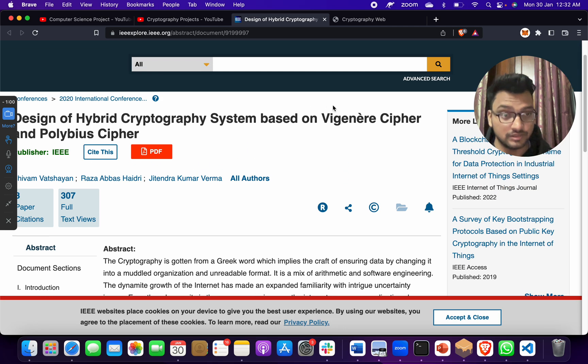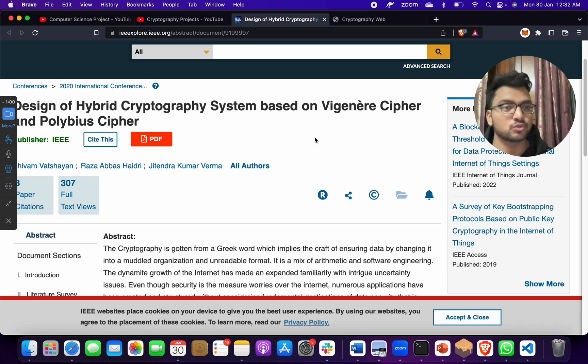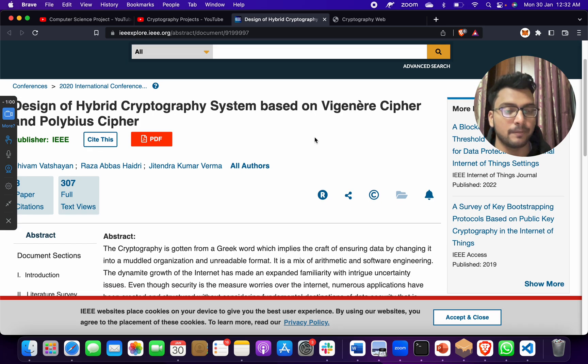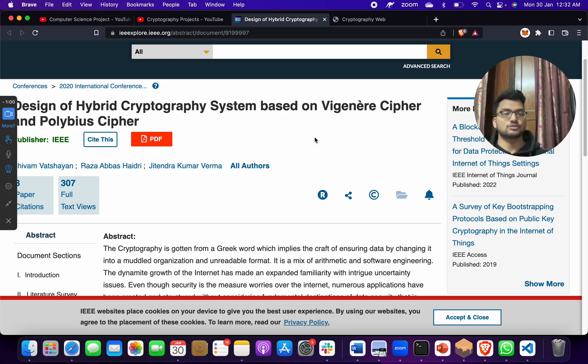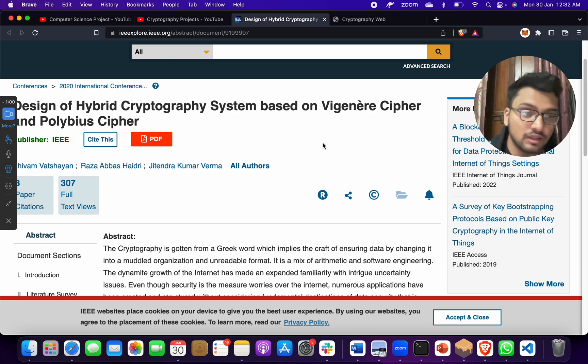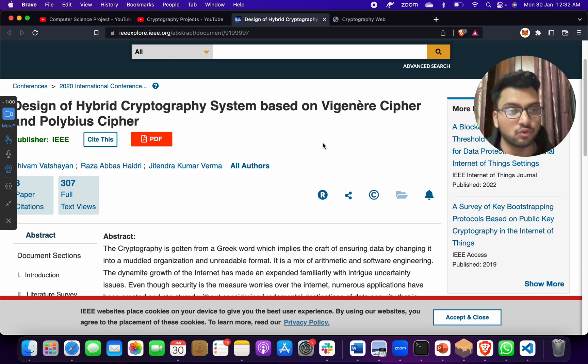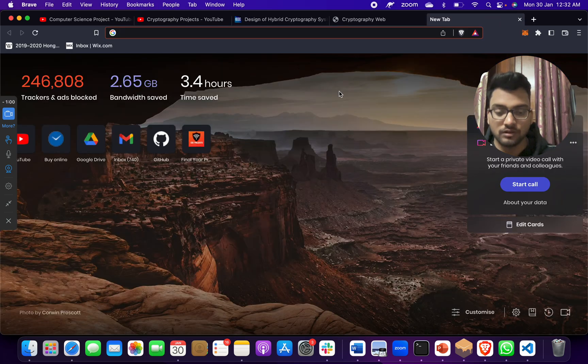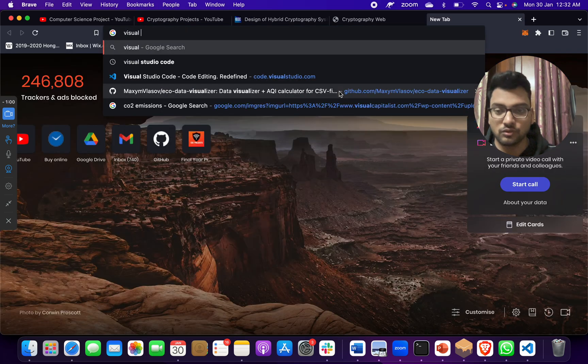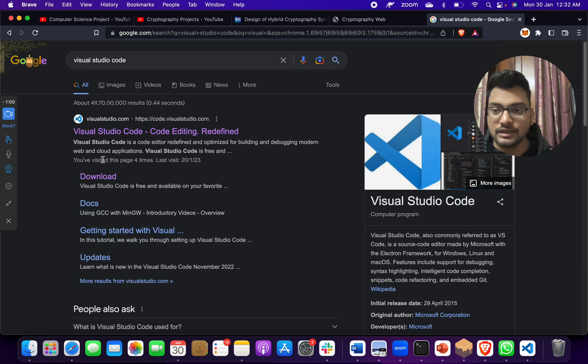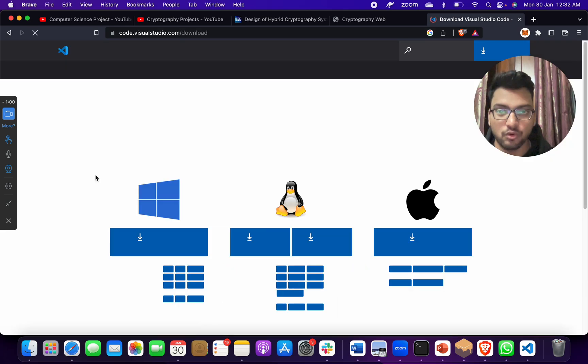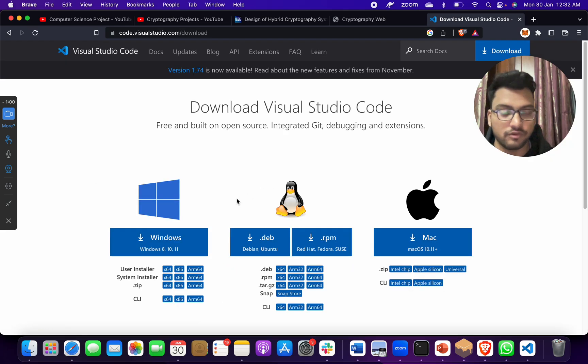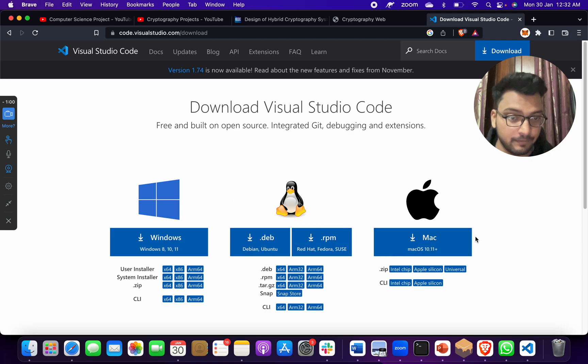The project which I have made today is an advanced version of this paper, or you can say upgraded version of this project. How do we run this project? First, when you take this project code from me, you just have to go to Visual Studio Code, click on the first link, download, and download for your system - Windows, Linux, or Mac.